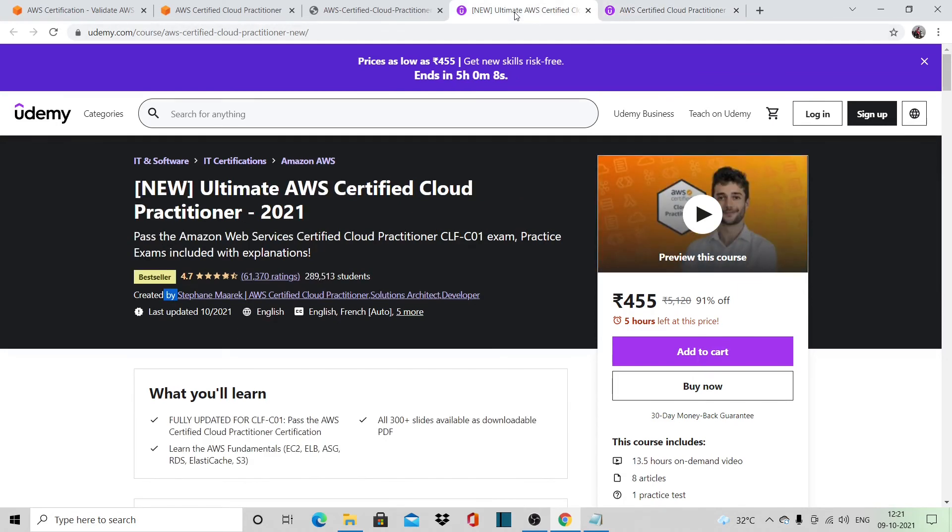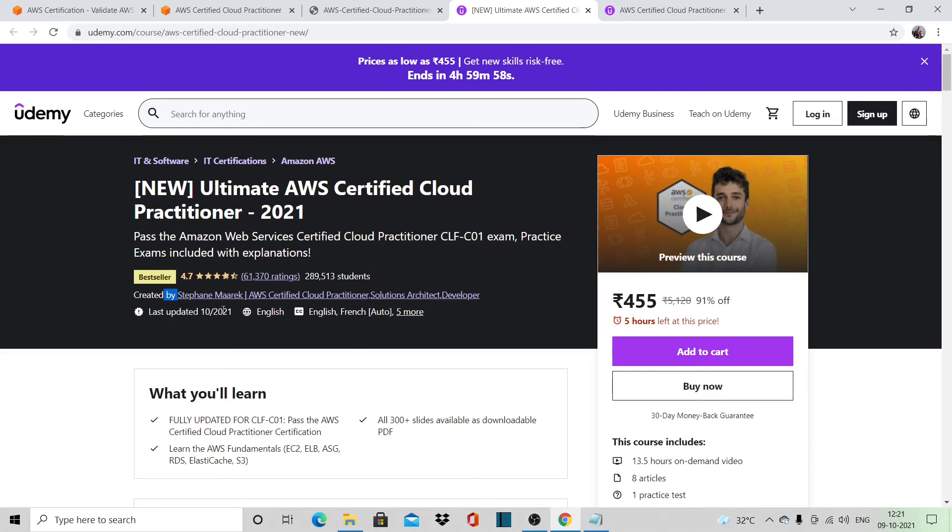When I took the sessions from Stephen Marek, it's not like you won't be learning—you will learn thoroughly. You will get hands-on; you will have to do hands-on, basically following along in the course.